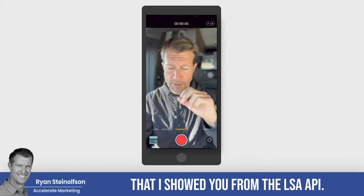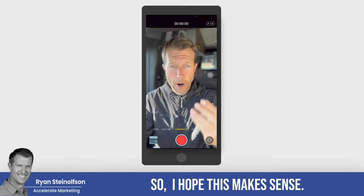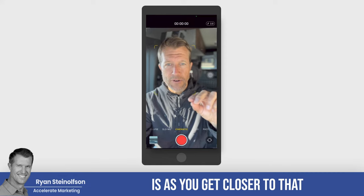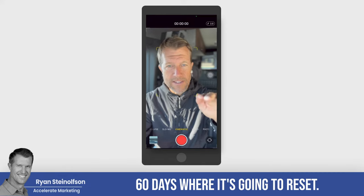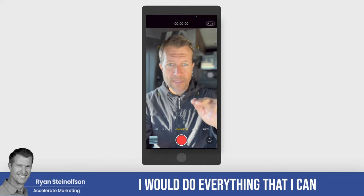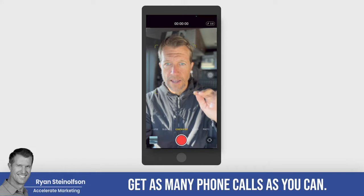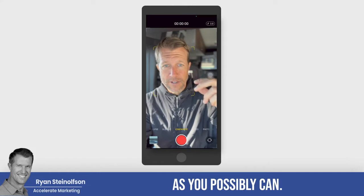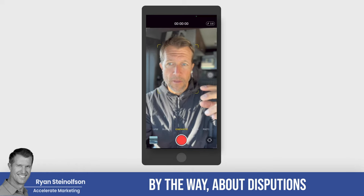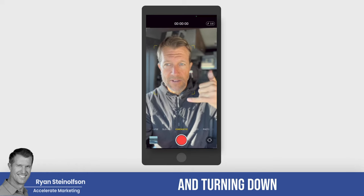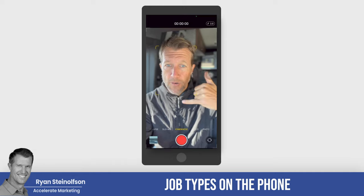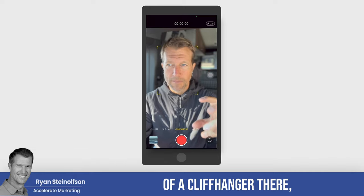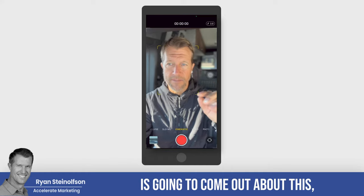When those leads come in, you better answer the phone — that's what's going to improve your phone lead responsiveness number. As you get closer to that 60-day reset, I would do everything I can to get as many phone calls as possible. Turn on as many job types as you possibly can. I'm also going to talk about disputes and turning down job types on the phone so that you can get disputes approved — a new video is coming out about that.